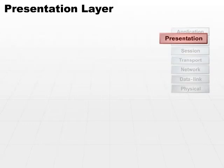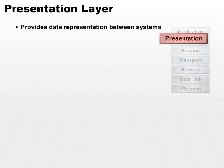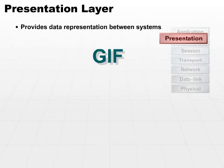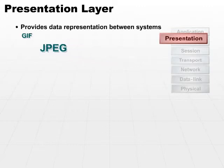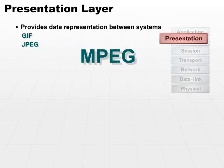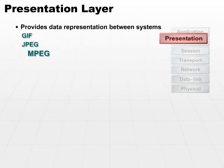The presentation layer provides data representation between systems. That's where your GIF, JPEG, and MPEG representation would occur.